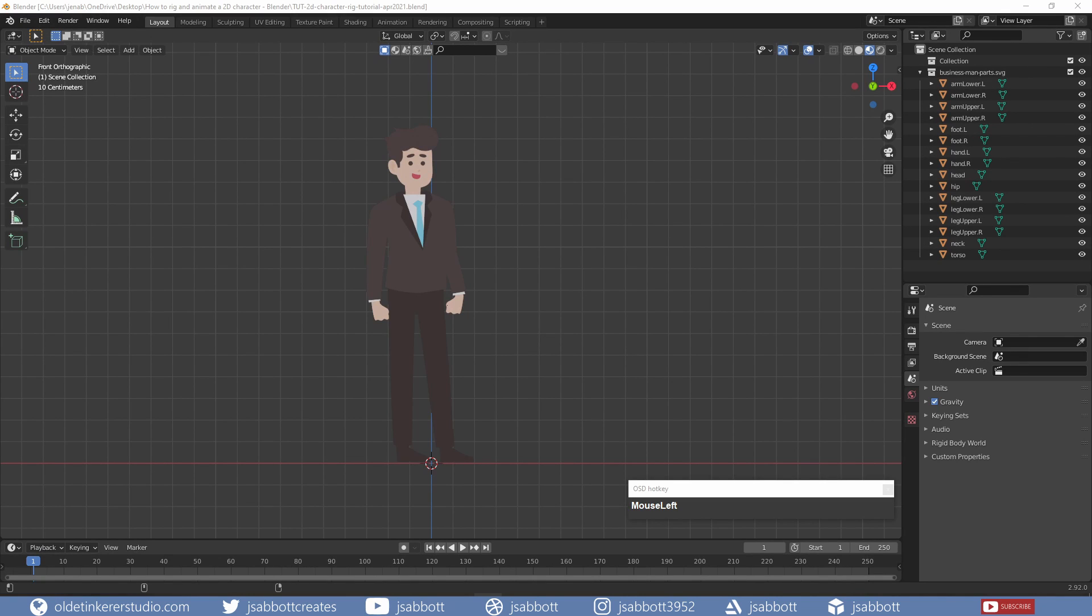In this Blender tutorial for beginners, I will show you how I rig a 2D character.